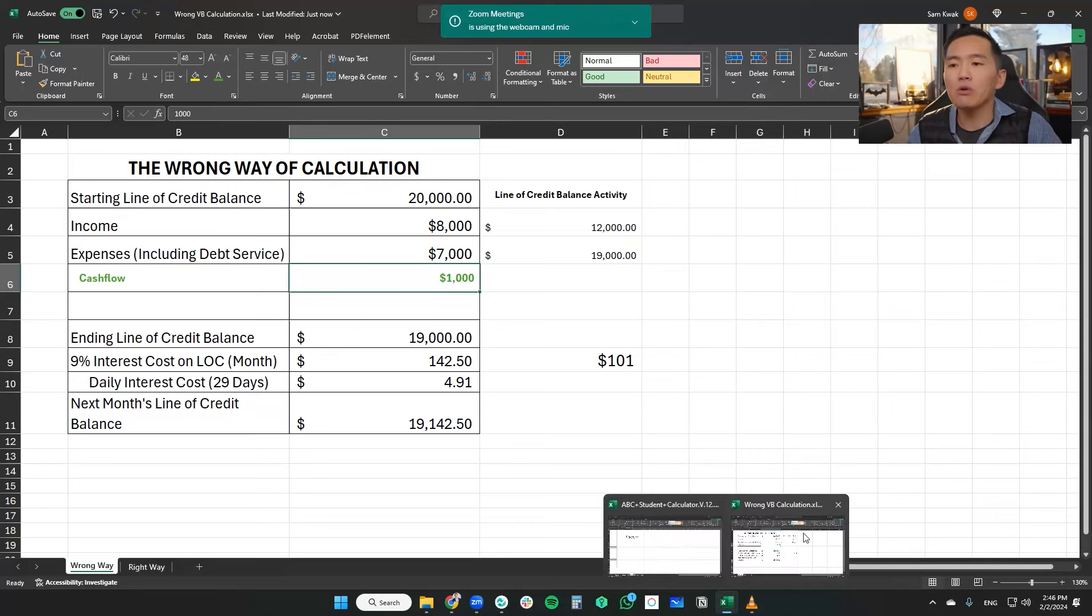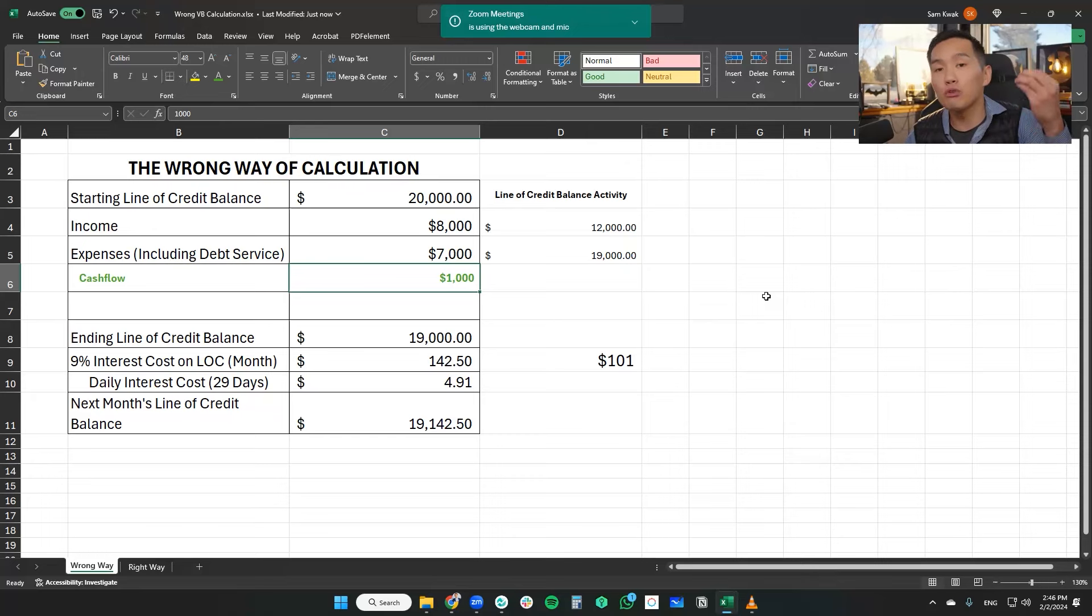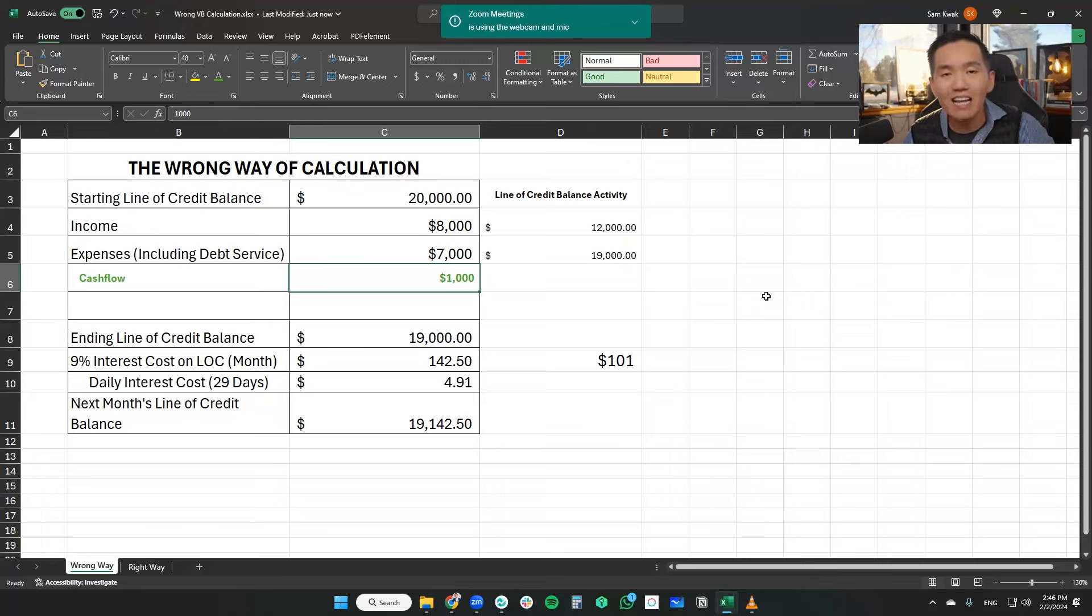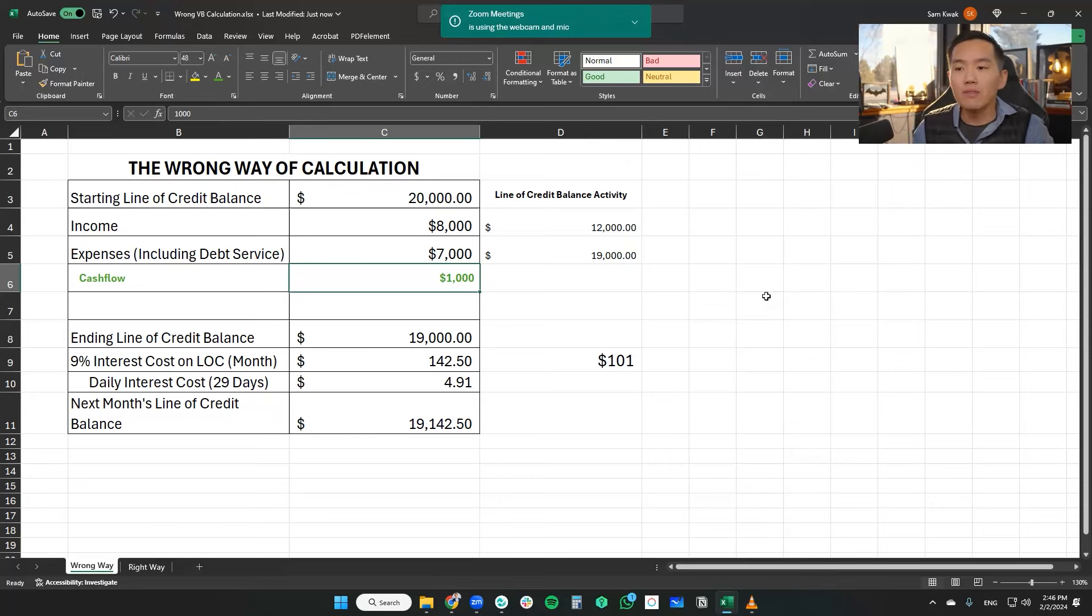Velocity banking works because we're able to leverage a tool, a line of credit that allows us to reduce the interest costs at a daily level and leverage that math towards more interest saving, but most importantly, time savings.